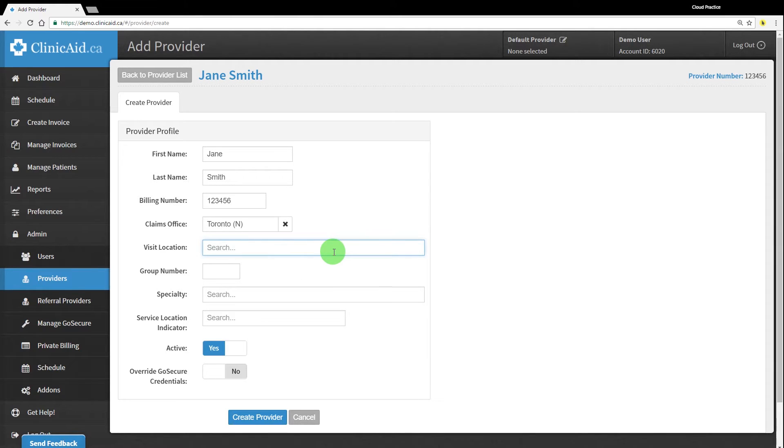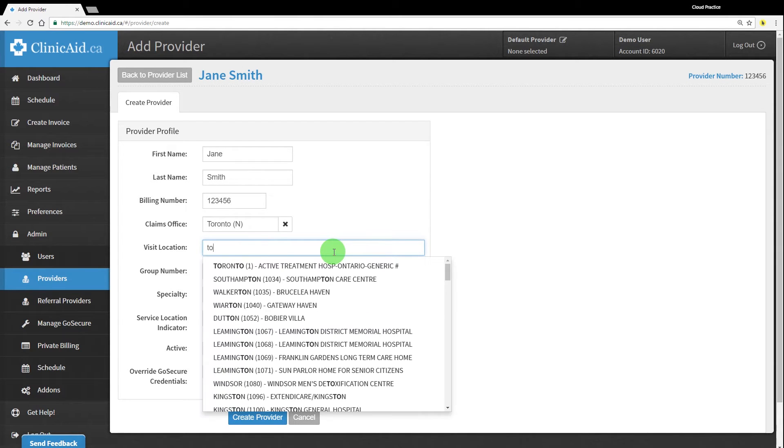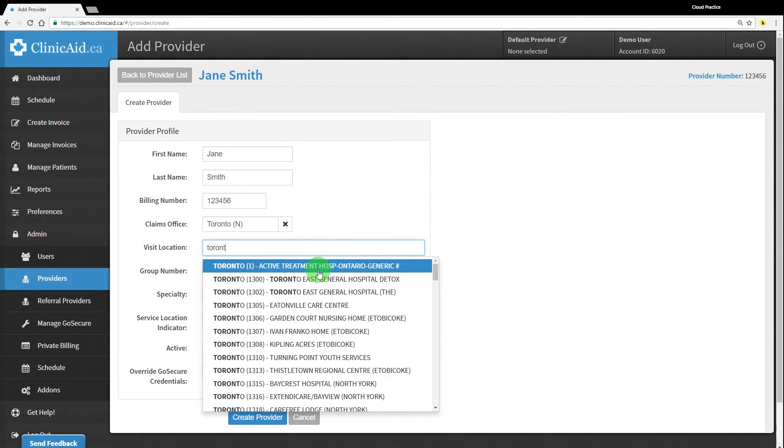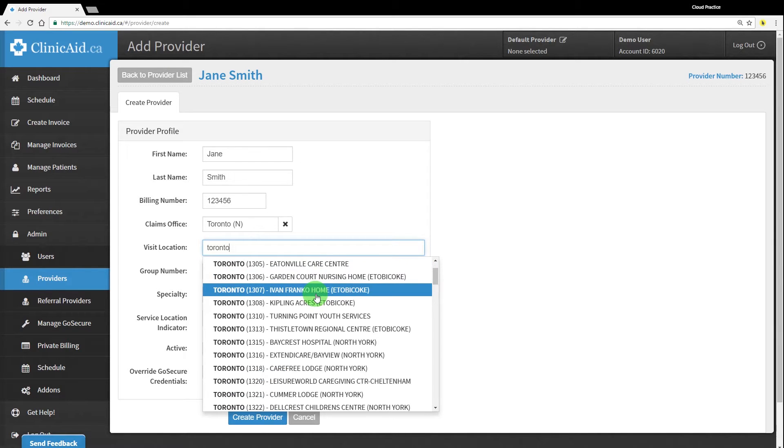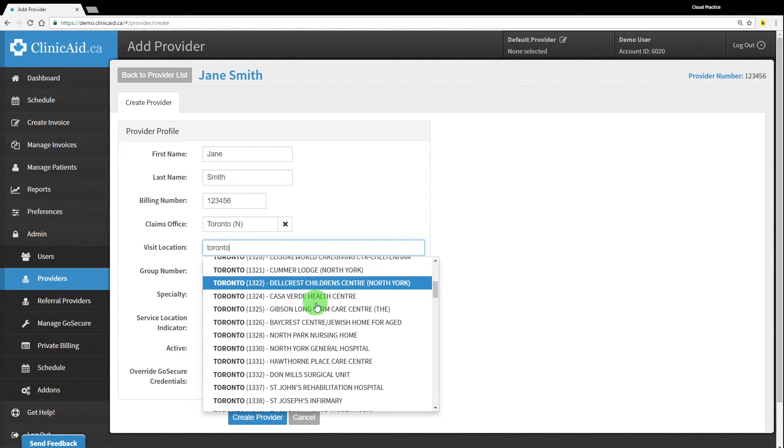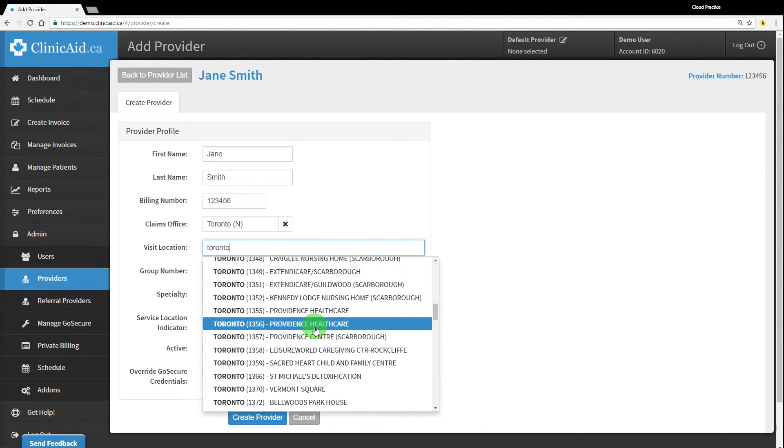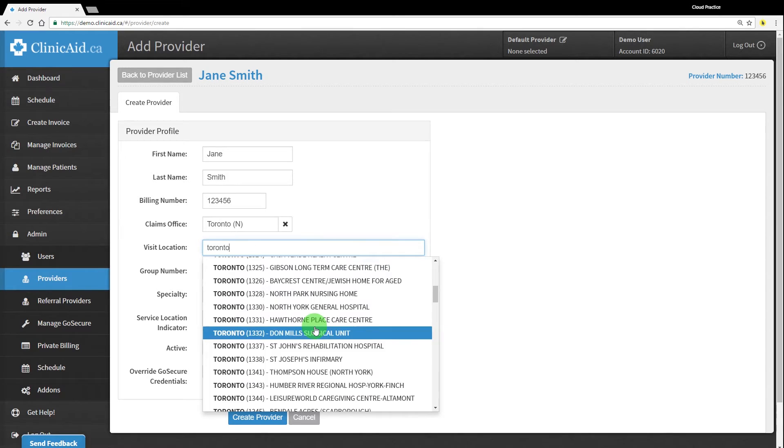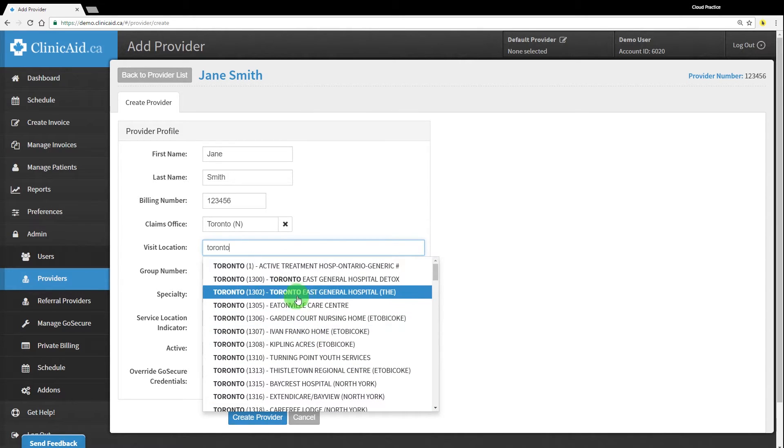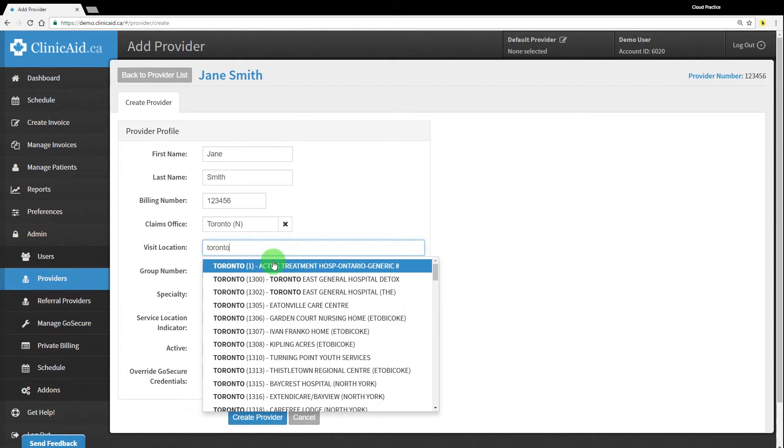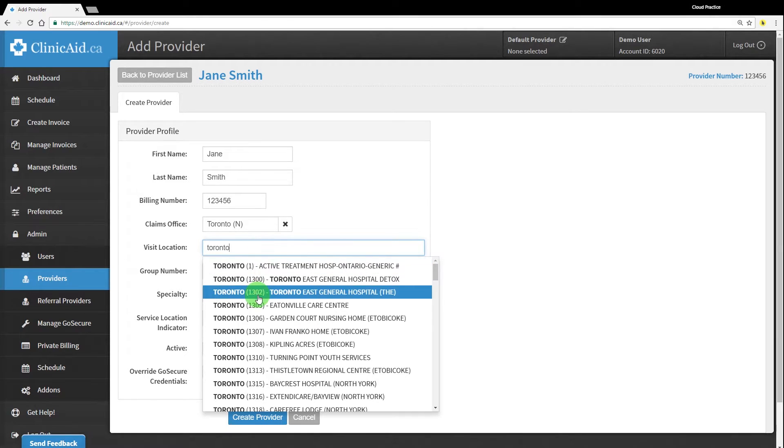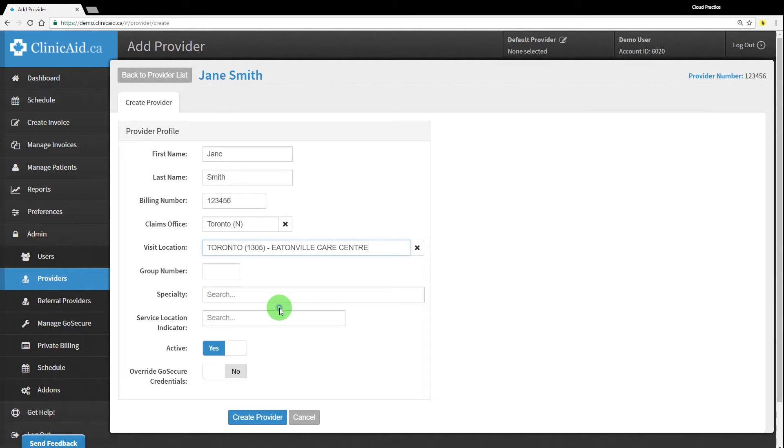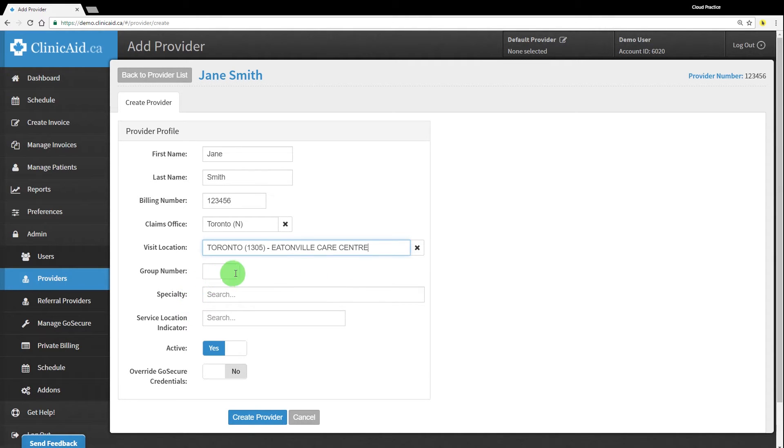The visit location, also known as a master number, is generally required for services provided in larger health facilities such as hospitals or extended care centres. This is a four-digit code that identifies that specific facility. In ClinicAid, visit location is a lookup field which can be typed into to search for the correct code. Simply type the name of the hospital and select the correct facility from the search results that appear in the list, or type the hospital's code in if you know it.